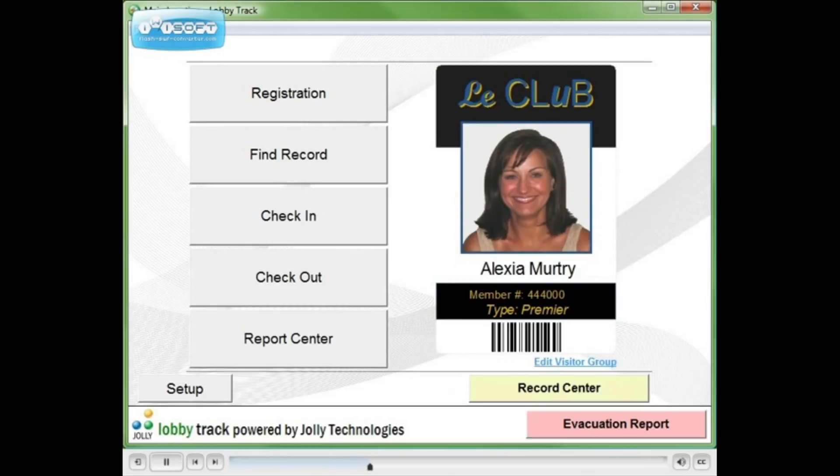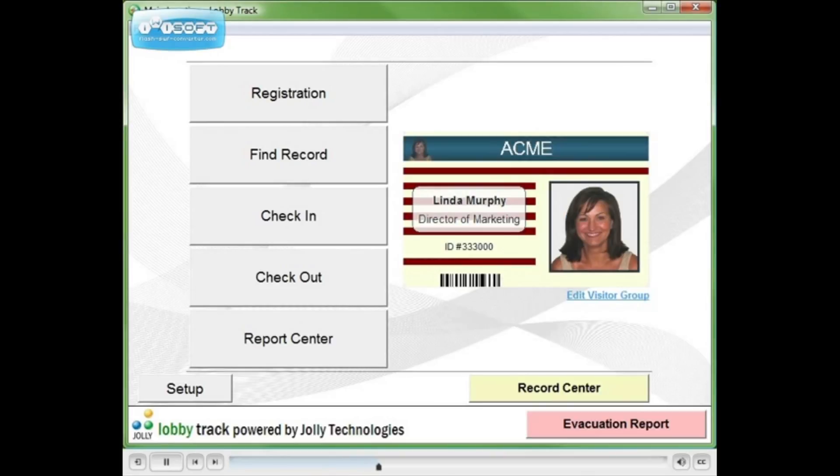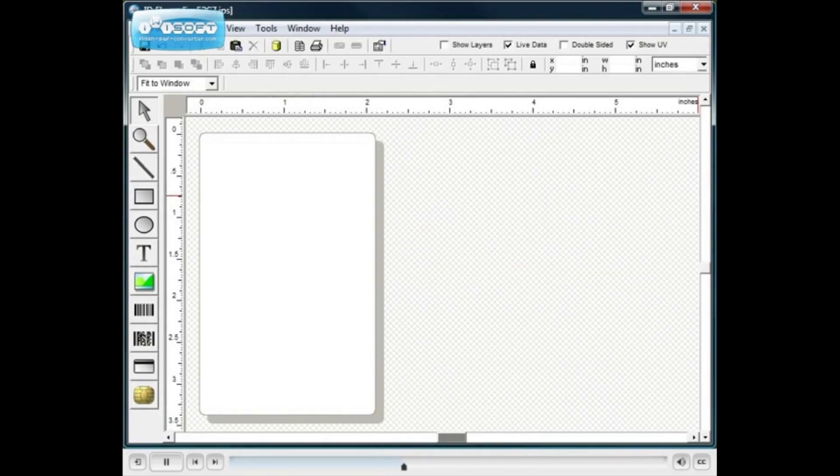LobbyTrack comes with Jolly's advanced ID card designer. Let's design a card for contractors.